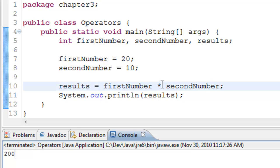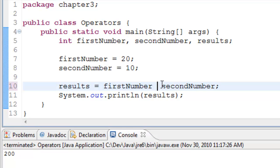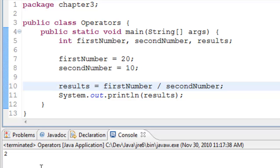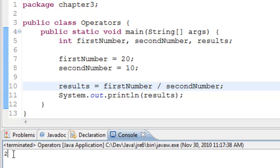Similarly, we will try the division operator which is forward slash. In this case it's 2 because 20 divided by 10 is 2.